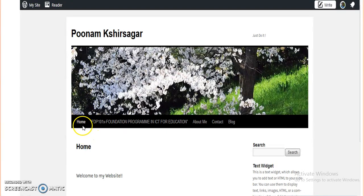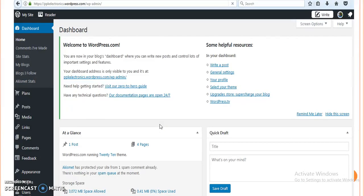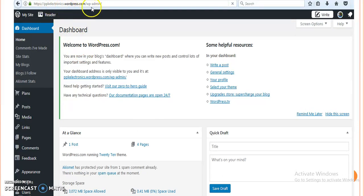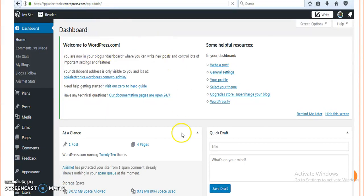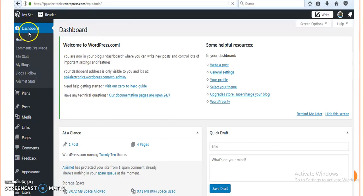If I have to do changes in this website, I have to go to the dashboard. To go to the dashboard, we have to give the URL as our website name slash WP hyphen admin. When we give this, we will move towards the dashboard.